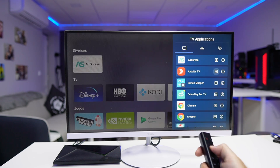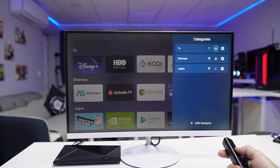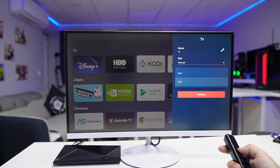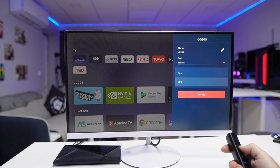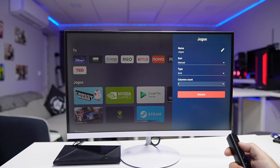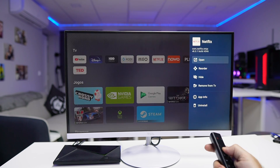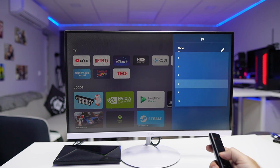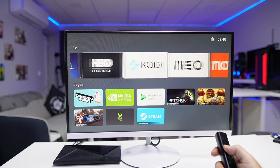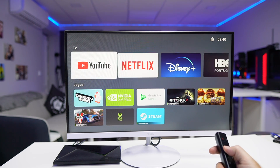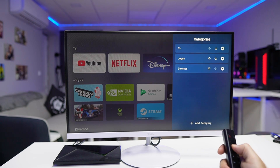We can also change the position of the applications. One of the things I really enjoy is that we can select if we want the apps displayed in a line or in a grid. If I choose a line, I have the option to select the line size so the apps appear bigger or smaller. If I choose the grid, I can choose how many columns I want, which also affects the size of the apps.